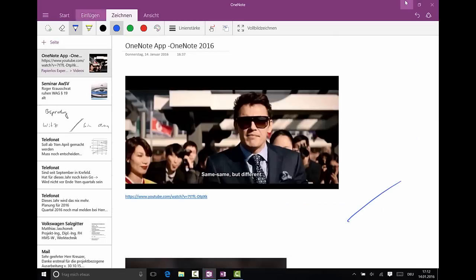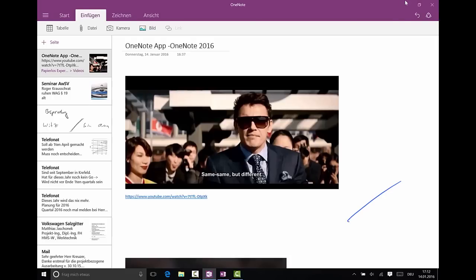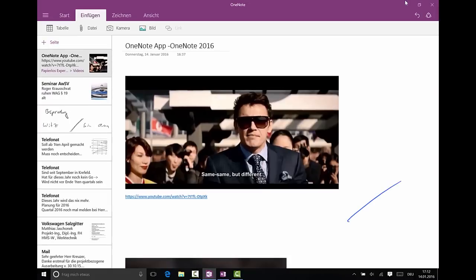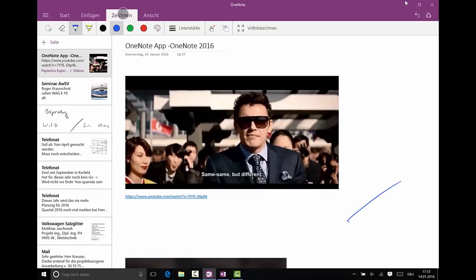And the reason why the OneNote app is so great for inking and handwriting is because it's very light, very fast, and very clean as you can see here. So if it's in full screen you go to the draw ribbon. You have your different pen colors here.